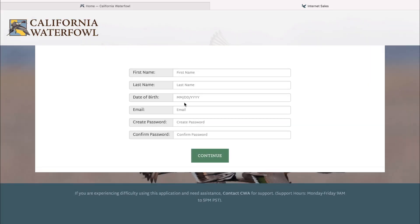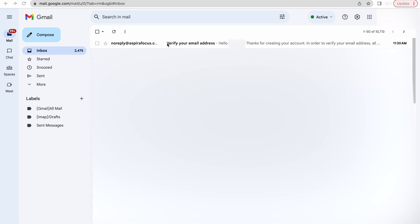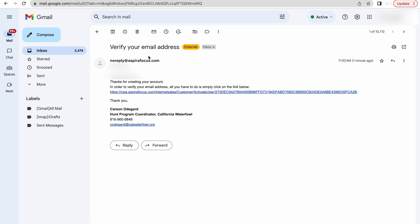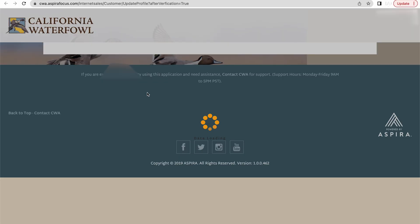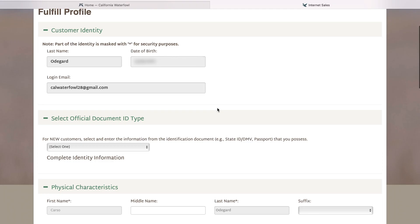Click on that and it will take you to a page that asks for your information. Once entered, hit continue and you will receive a confirmation email. Once you receive your verify email address, click on the blue hyperlink within the email and it will take you back to our Aspira page.